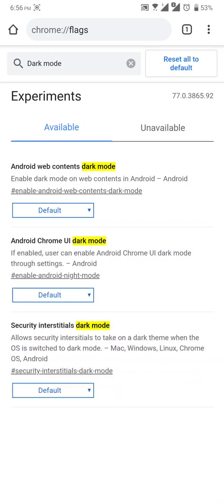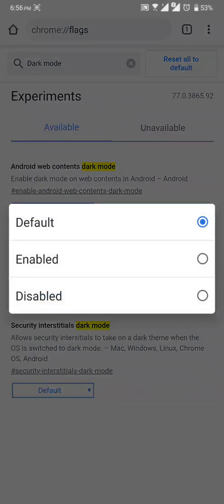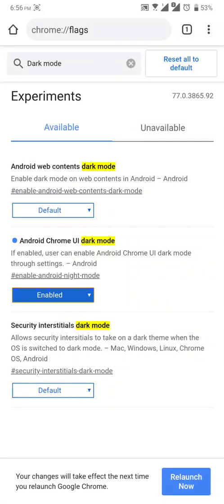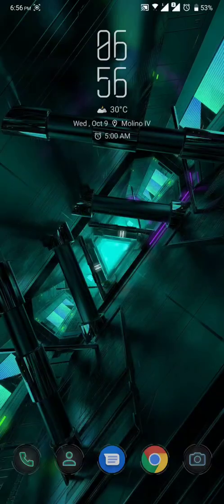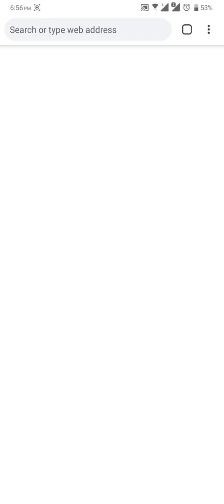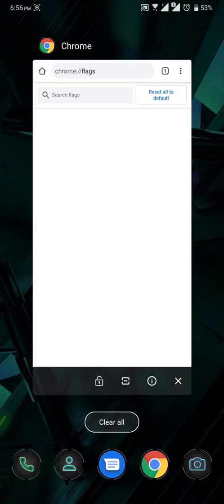There's three options there. All you have to do to enable is click the Android Chrome UI dark mode, then at the bottom you will see relaunch now, so just click relaunch.